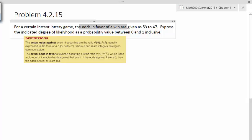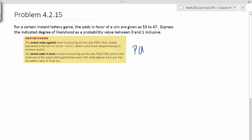Odds in favor of occurring is P of A, this is, by the way, what we're looking for, divided by P of A bar. So just to make it clear, this is what we're looking for. Which is the reciprocal of the actual odds against, the reciprocal. If the odds against A are a to b, then the odds in favor of A are b to a.